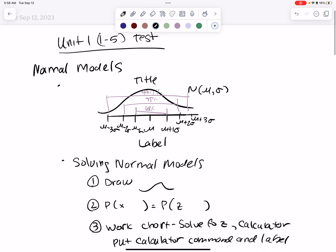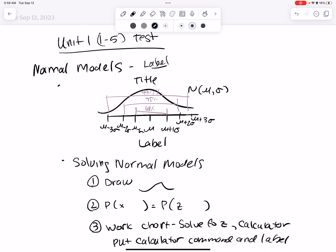With normal models, if it says to label the normal model — and everyone has this one on one of the problems on their test — when it tells you to label them completely, you need the title, the N for normal, mean and standard deviation, the label, the mean, and the standardization values at one, two, three standard deviations above and below, and then 68, 95, and 99.7.